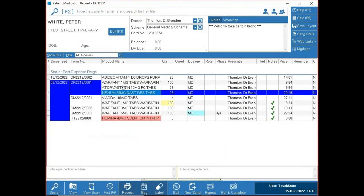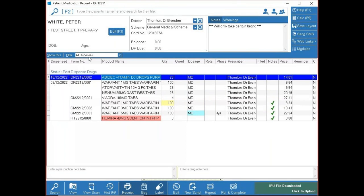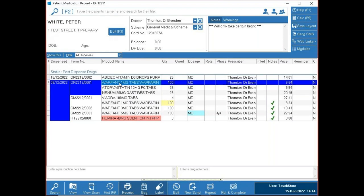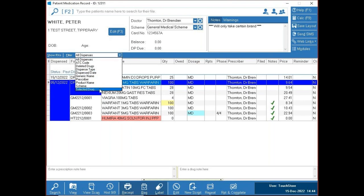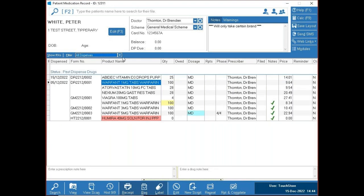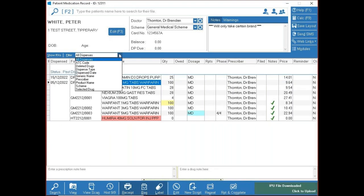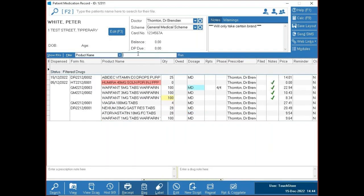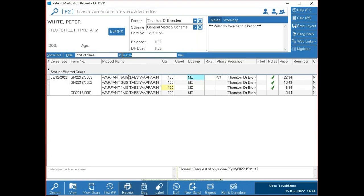To delete a prescription, the Delete button deletes the highlighted item. The small drop-down arrow beside it lets you delete the full prescription. The filter option on the patient file defaults to all dispenses, but you can highlight a specific drug and select 'Selected Drug' to see all dispenses of that drug. Or use 'Product Name' to type in a drug name — useful for something like warfarin to see all strengths dispensed.